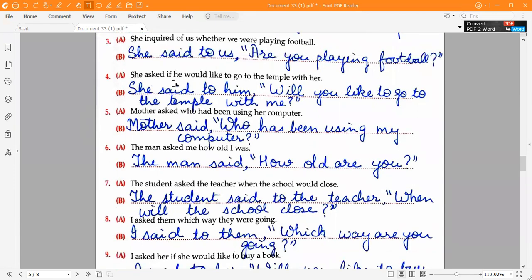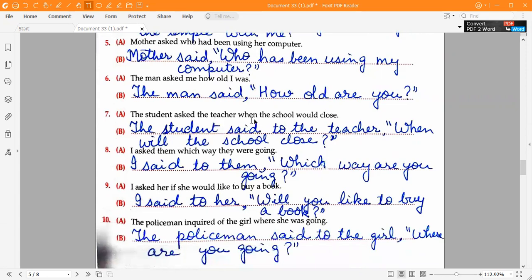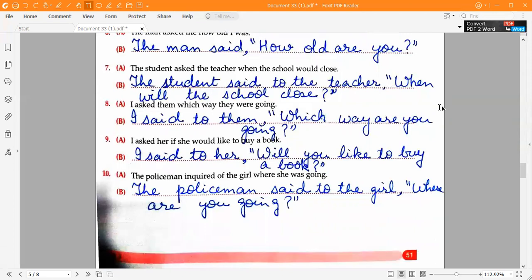Fourth one: 'She said to him,' open inverted commas, 'Will you like to go to the temple with me?' close inverted commas. Fifth one: 'Mother said,' open inverted commas, 'Who has been using my computer?' close inverted commas. Sixth one: 'The man said,' open inverted commas, 'How old are you?' close inverted commas.